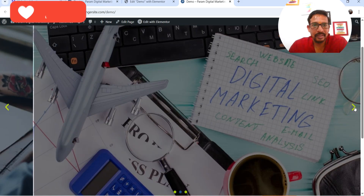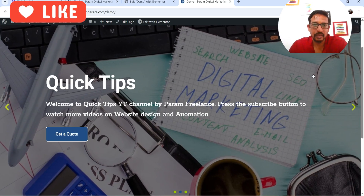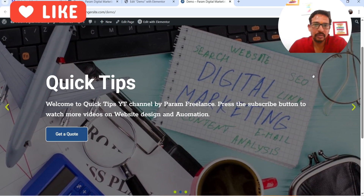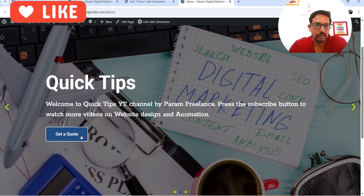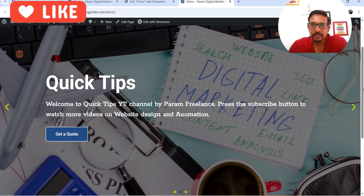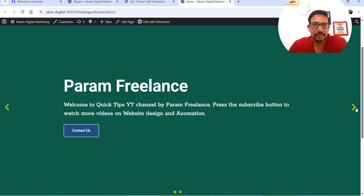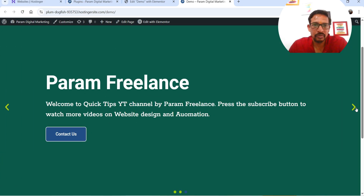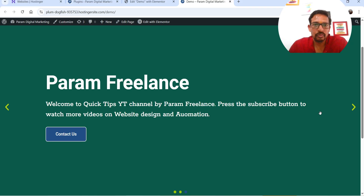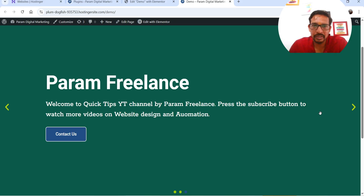On the next slide we have a different image, title, description, and a contact button. The third slide does not have a background image — it has only a color as the background — then we have title, description, and call to action buttons. Each slide can be customized individually; you can change the style settings of each slide.